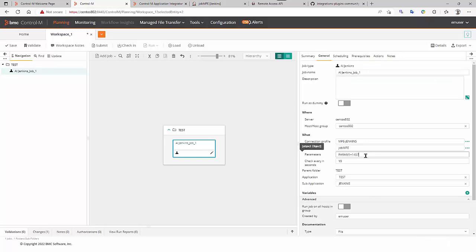We select Job MPE, our test job, and Param 1 is the parameter we have just saw a few seconds before.